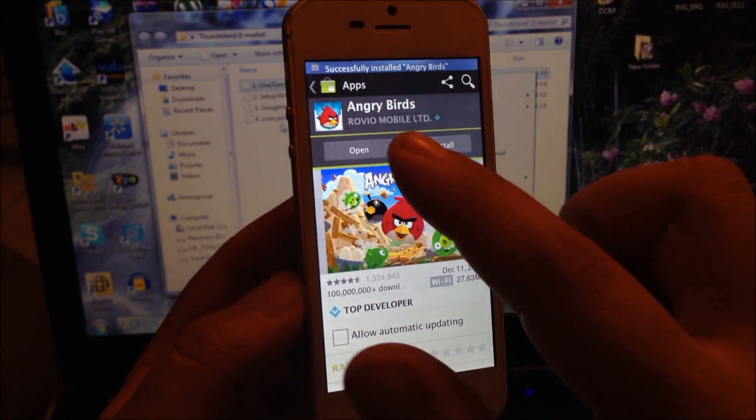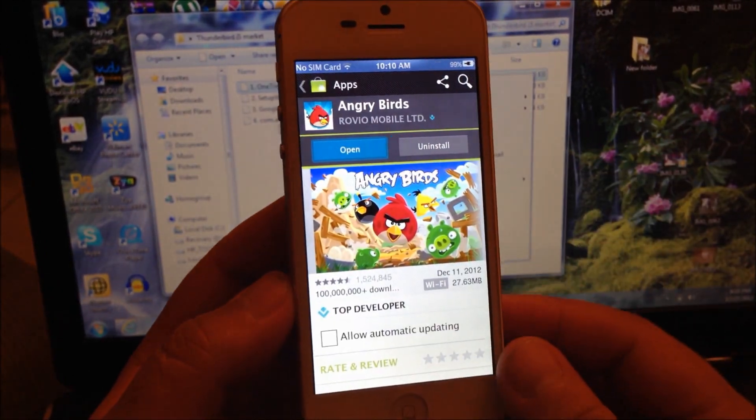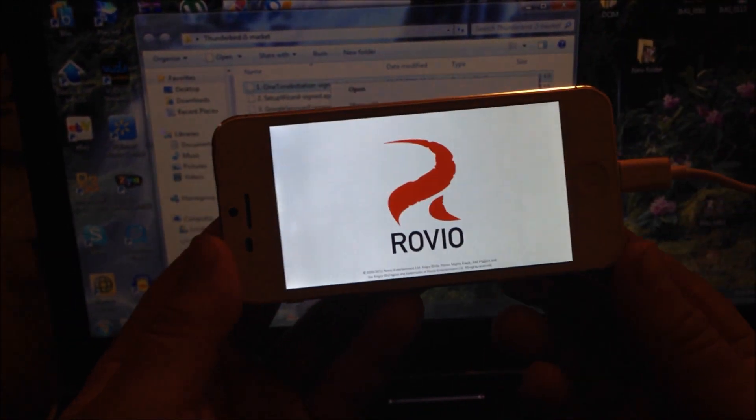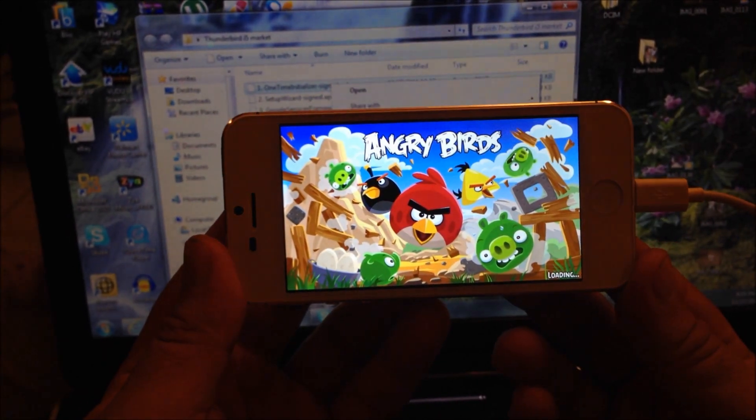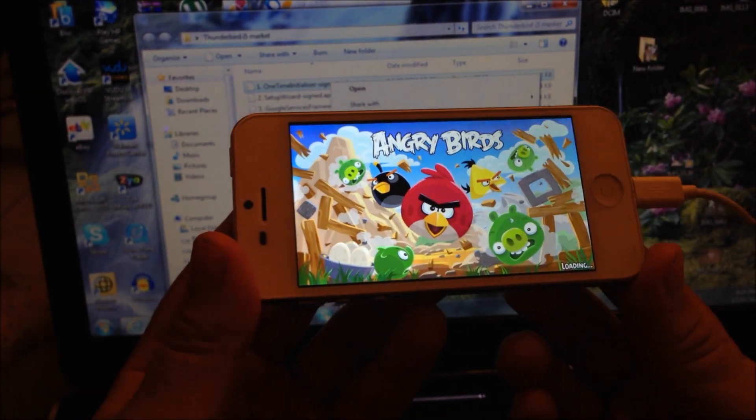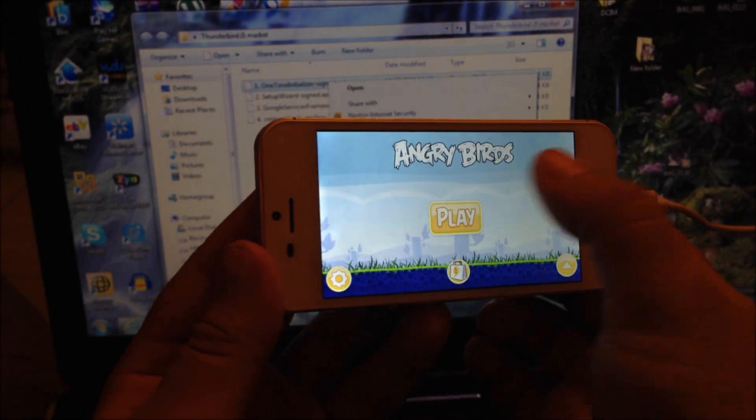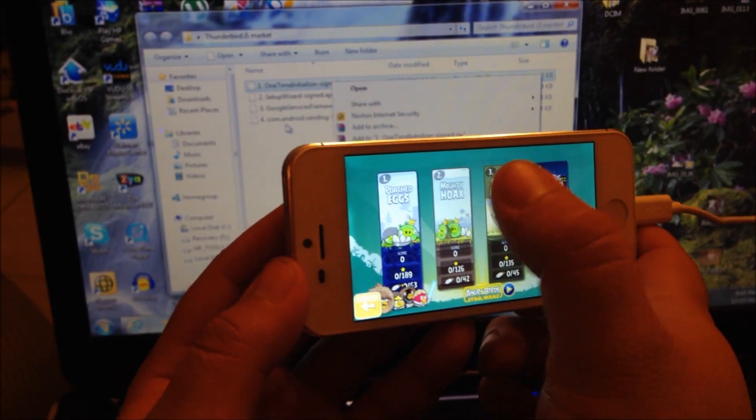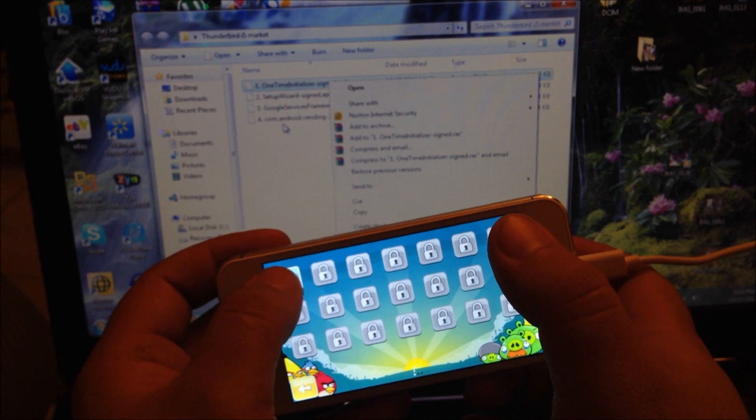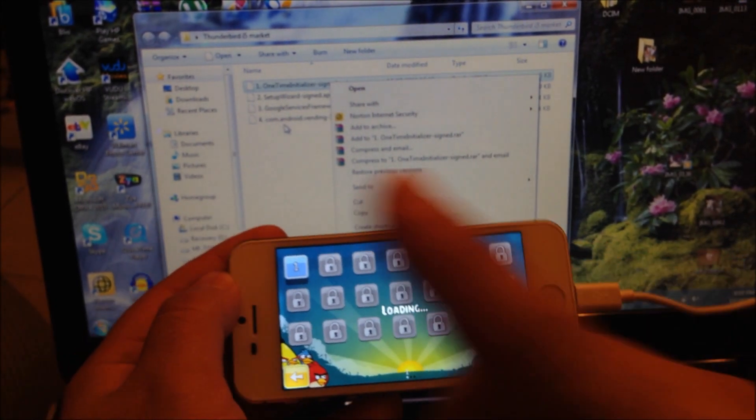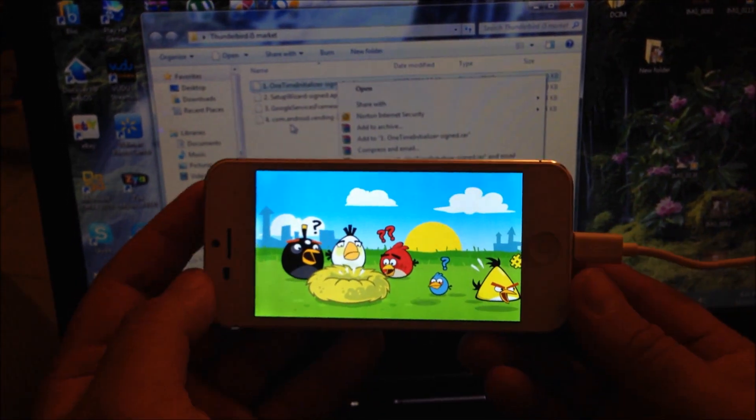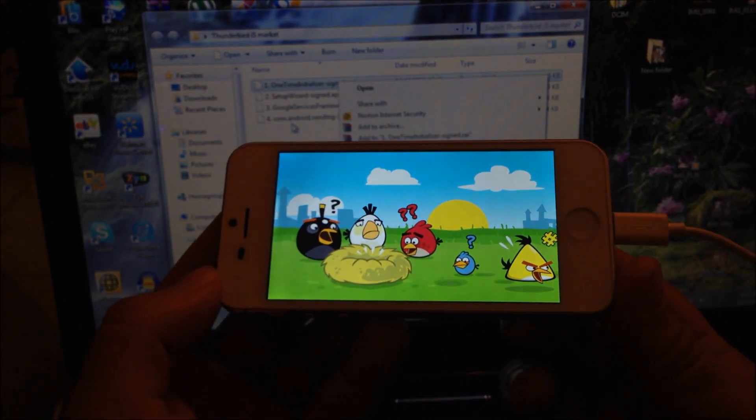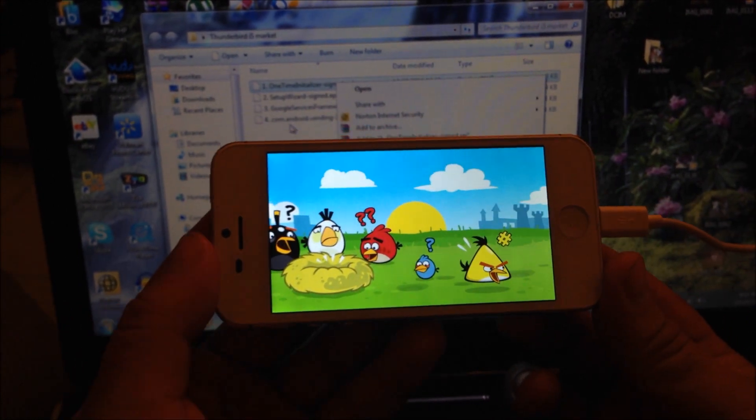It's installing. There we go, once installed we're going to open the app. We have successfully installed the app Market on the Thunderbird i5 LTE. All the files will be provided on the link below. Please make sure that you subscribe and comment below if you have any questions. Thanks for watching and have a good one.